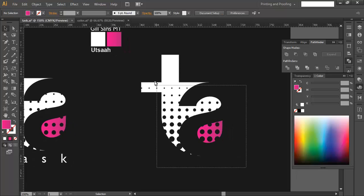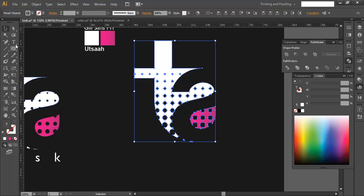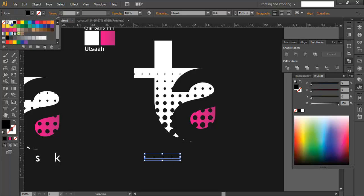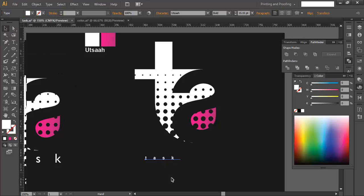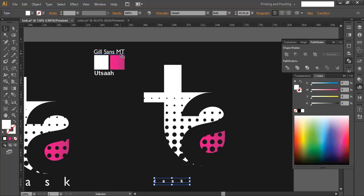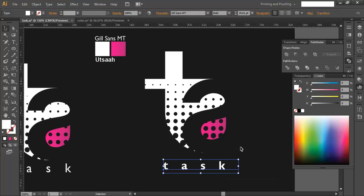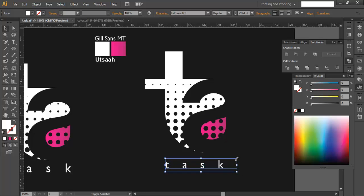The last step is to add the font text. Type the text, make sure it's white. For this we are using Gill Sans. Check it out in the font panel, type it, and click OK. Scale it up according to the logo size, set it to regular weight, and place it to fit the logo.